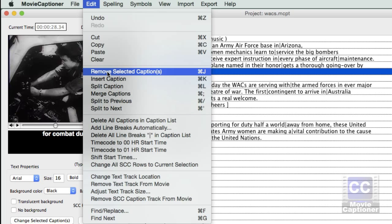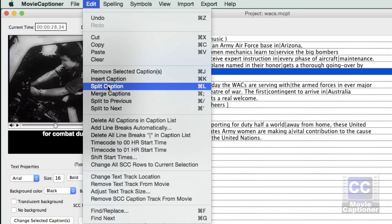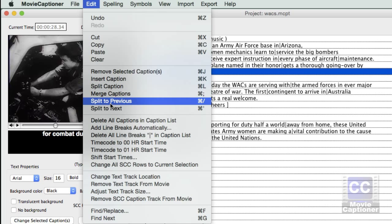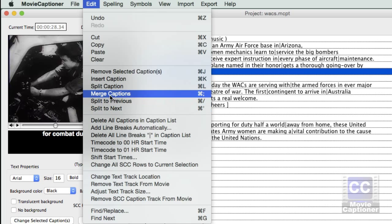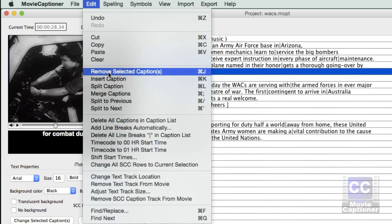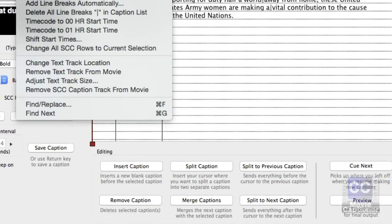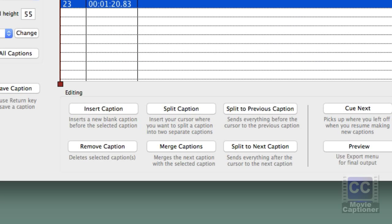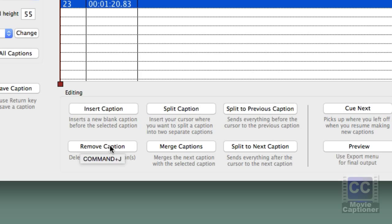You can also do this under the Edit menu, and even delete all captions by selecting Delete All Captions in Caption List. If you notice, the keyboard shortcuts for each of the editing buttons are listed in the interface, and they will also appear if you hover your mouse over each button.